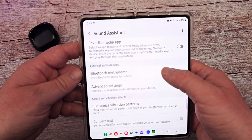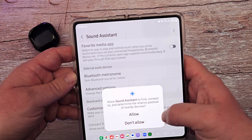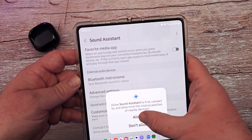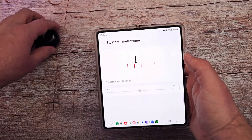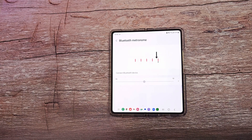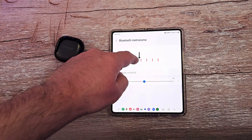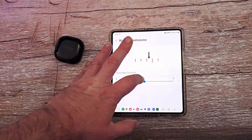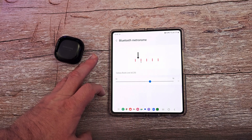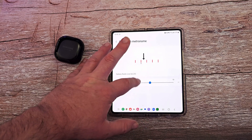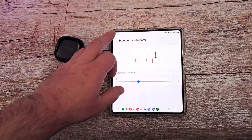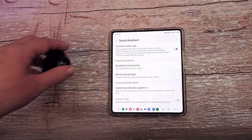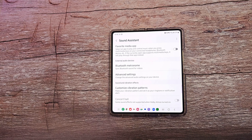Bluetooth metronome — this is great if you want to sync your Bluetooth sound for video. Hit allow for Sound Assistant to find and connect. I'm going to put my earbuds in. If the audio wasn't matching up with what I'm hearing through the earbuds, I can make it faster or slower or keep it in the middle depending on that — you kind of have to do it yourself. But if you're having issues with Bluetooth earbuds syncing up with your phone when watching videos, this is a great option to fix that.